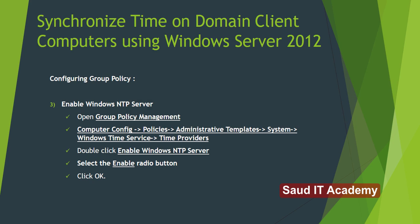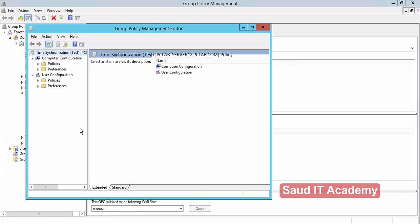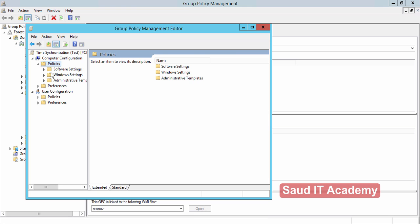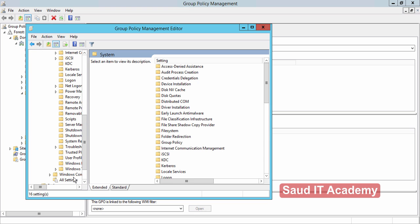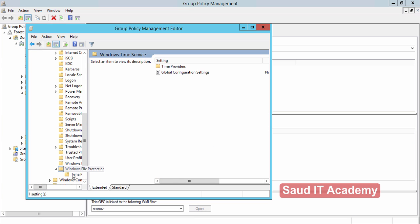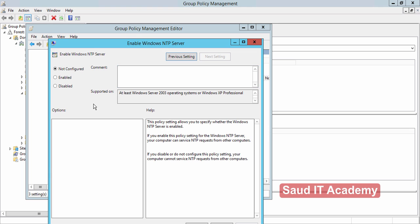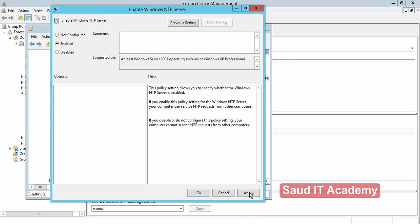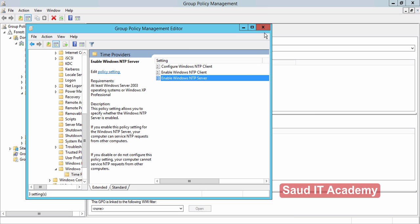Moving on to Step 3: Enable Windows NTP Server. We just have to enable this policy as well. Right-click on 'Time Synchronization Test', click Edit. Go to Policies, Administrative Templates, System, Windows Time Services, Time Providers, and enable the Windows NTP Server policy. Click Enable, Apply, and OK. We are now done with the NTP client and server settings and configuration.